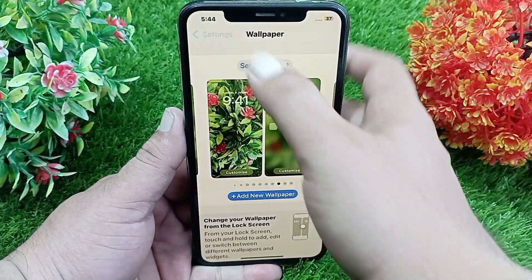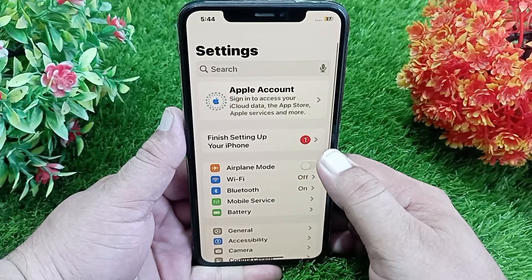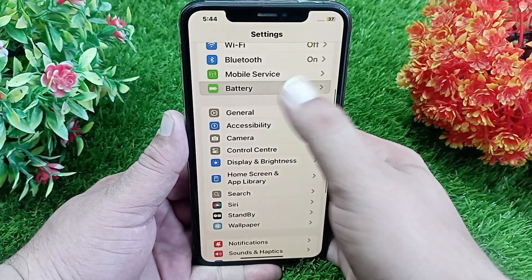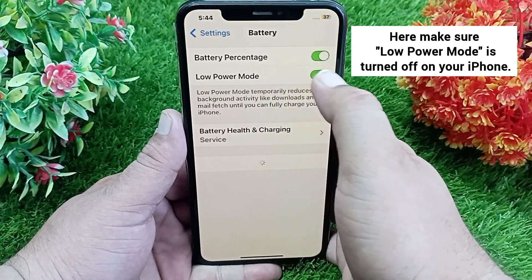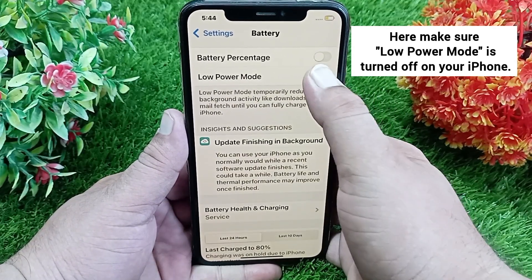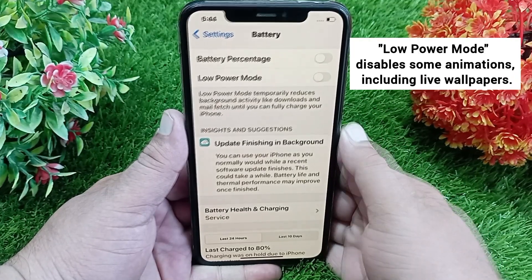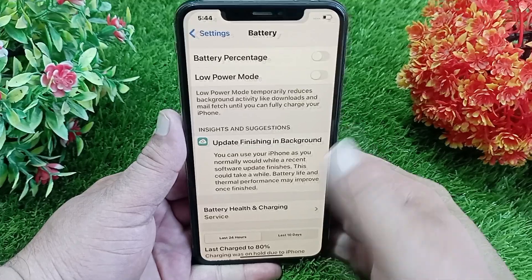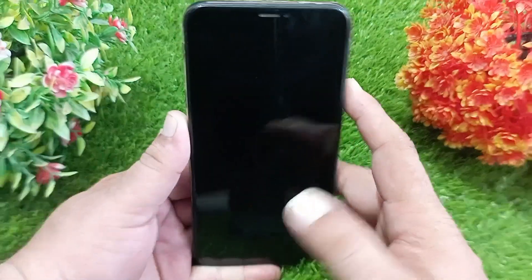In the Settings menu, scroll up and click on Battery. Here, make sure that Low Power Mode is set to off. Low Power Mode disables some animations and options, including live wallpapers, so turn off Low Power Mode.